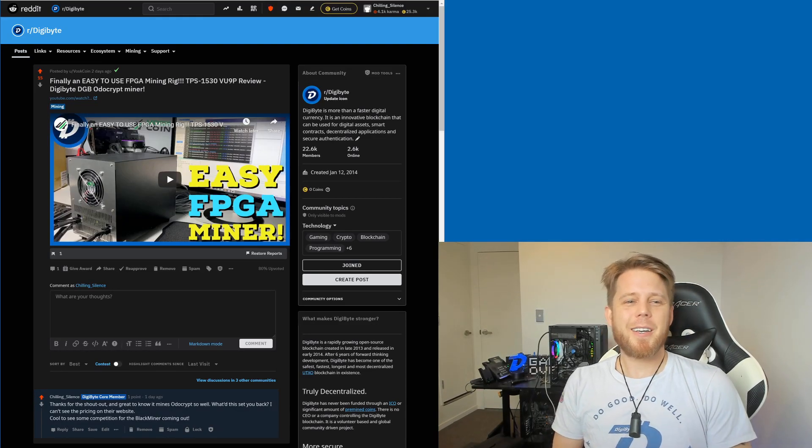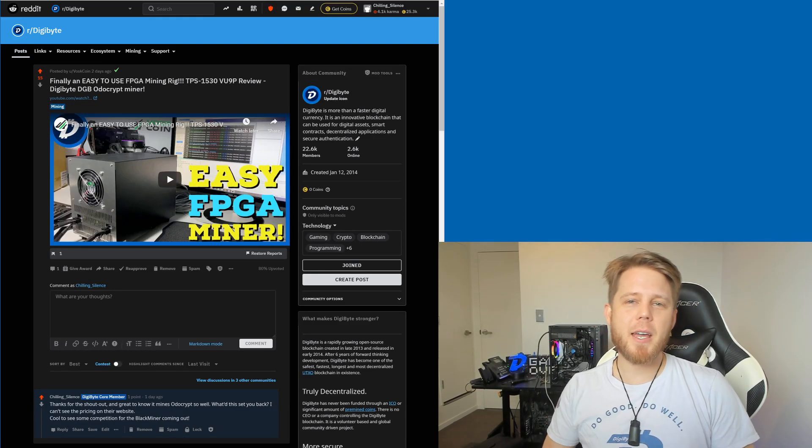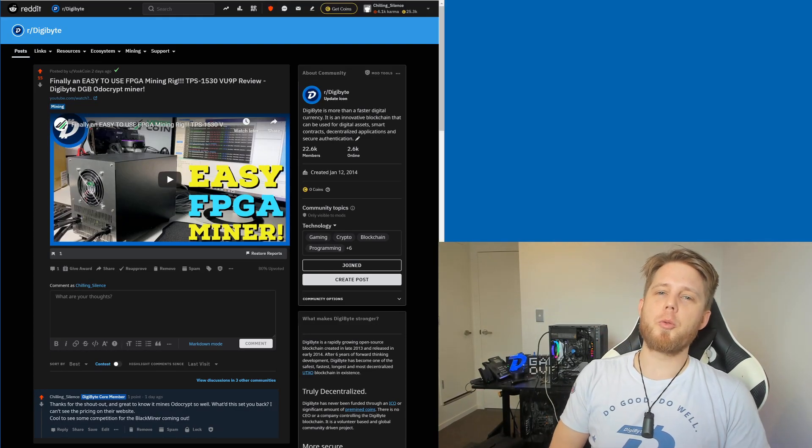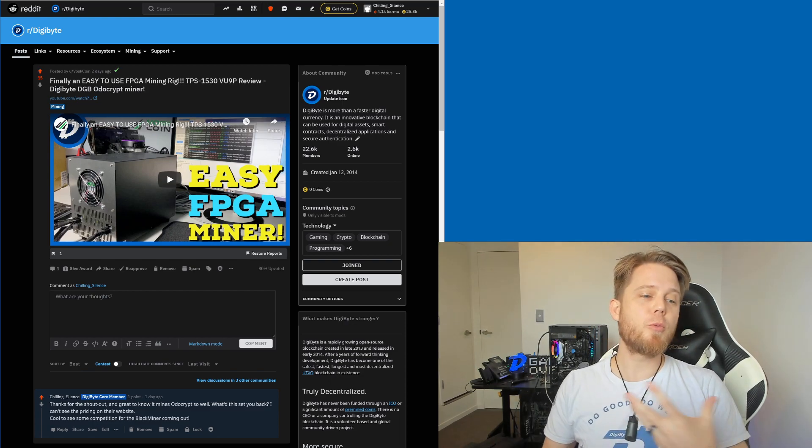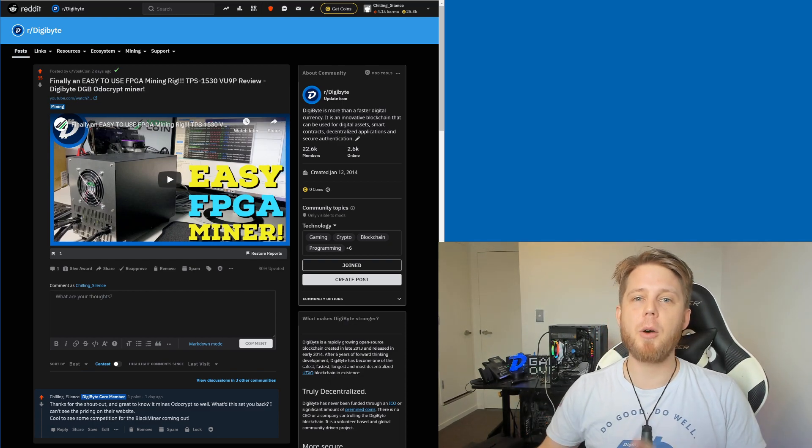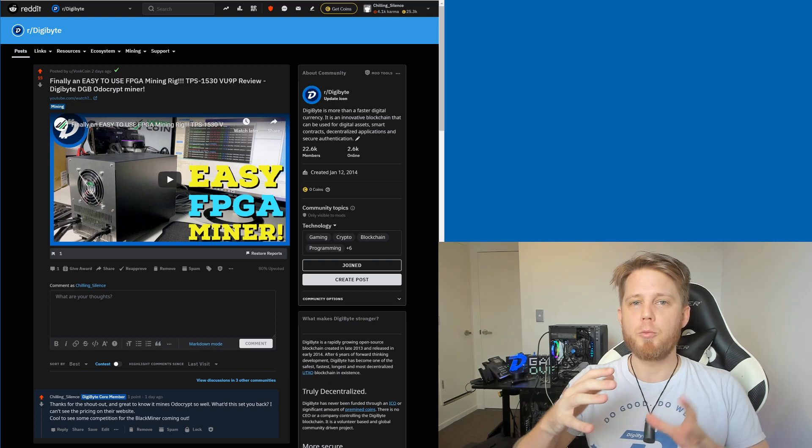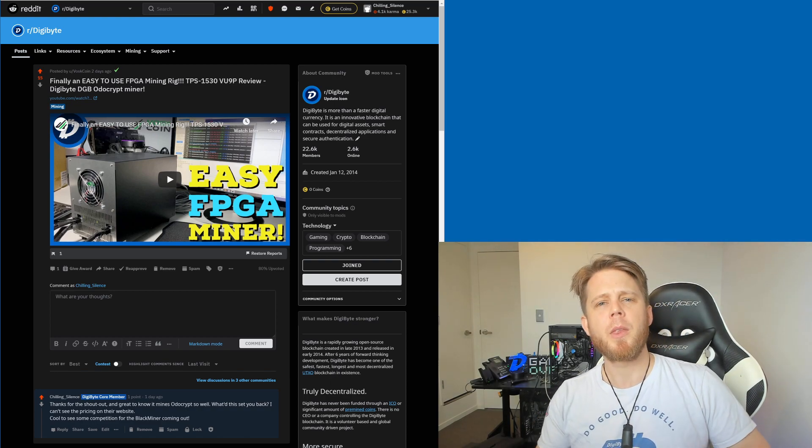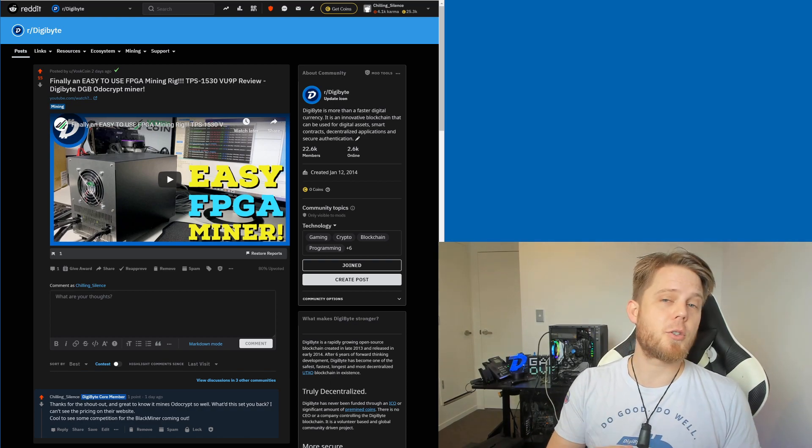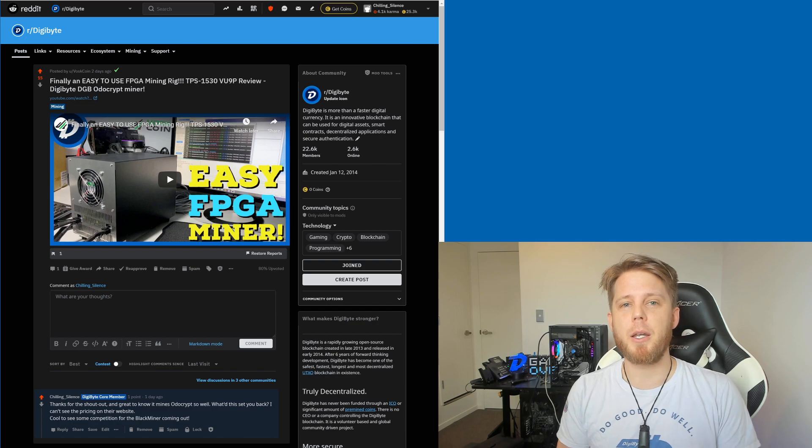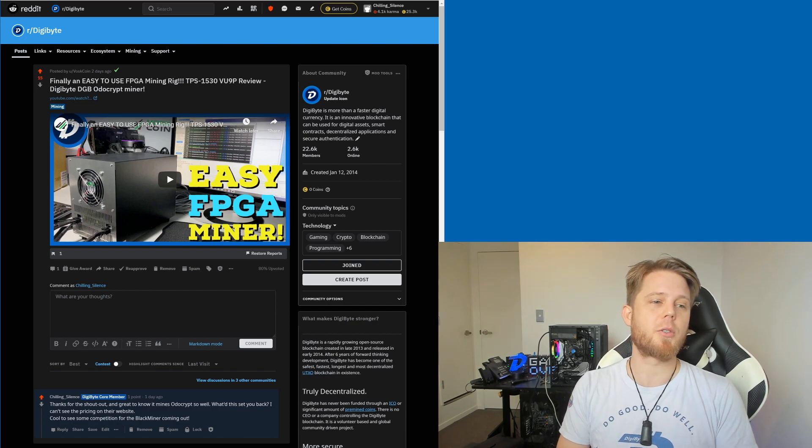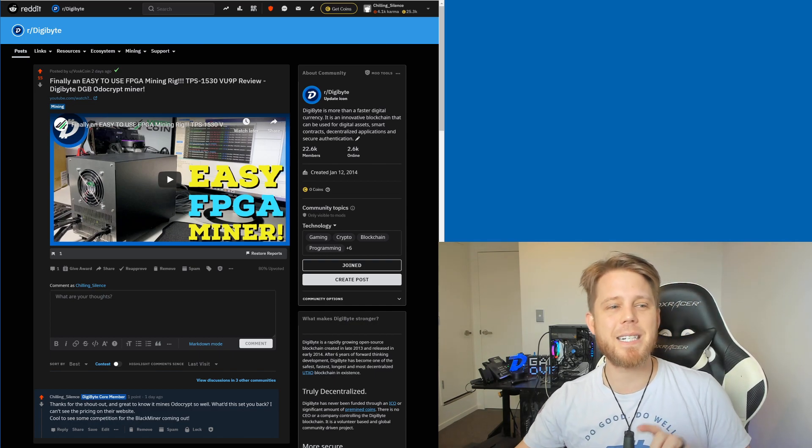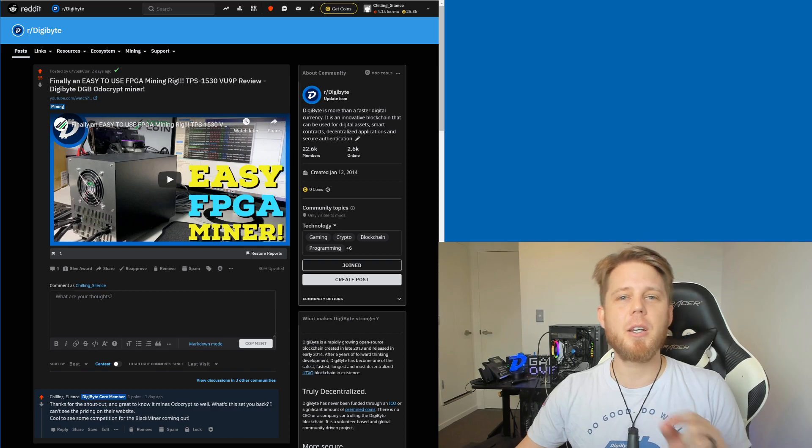Hi everybody, Josiah here, also known as Chilling Silence, and we've got some really cool news because VosCoin has gone and reviewed a new mining rig. This mining rig in the review specifically talks about the autocrypt mining of this unit, which is really cool to see. So this is the TPS 1530.